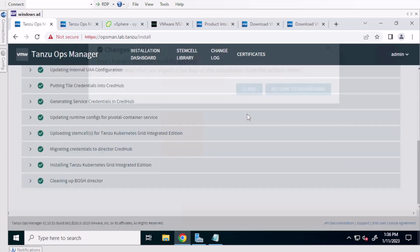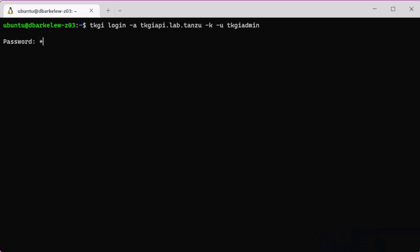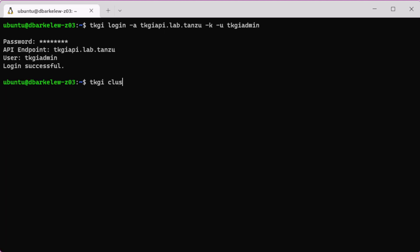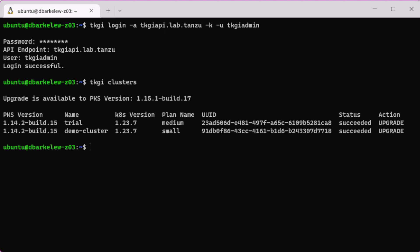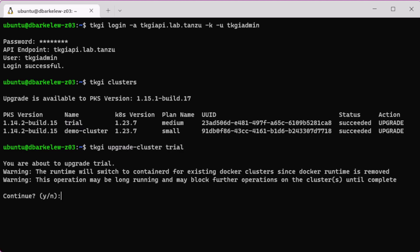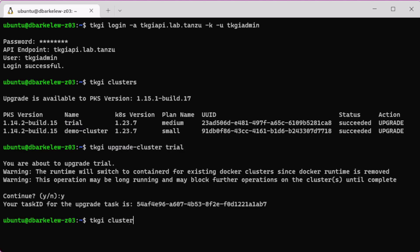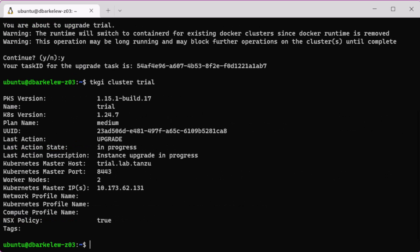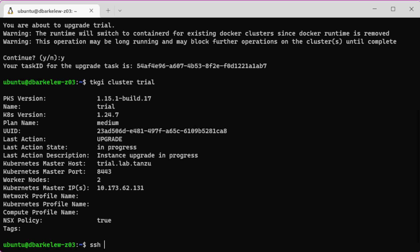Log into your TKGI API, list out your clusters. You can see that the version here is 1.15.1, but you can see the versions of the clusters are not. So you'll use the CLI to upgrade the clusters. We'll upgrade the cluster trial first. And you can see the upgrade is in progress. And I'm going to copy the ID so we can take a look at the cluster inside of BOSH.